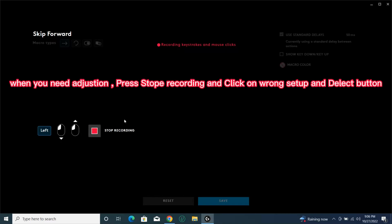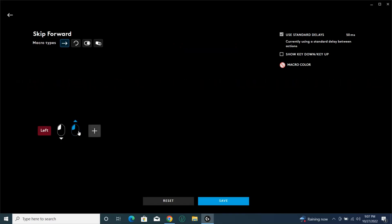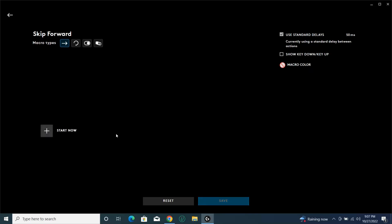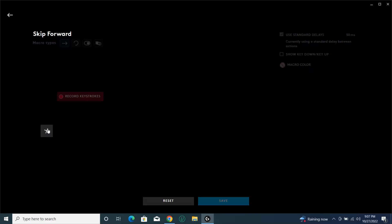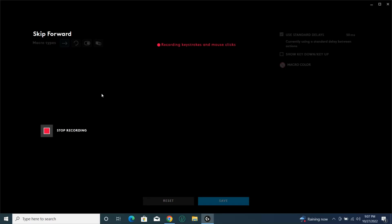When you need a gesture, press stop recording and click on the wrong setup and select the button. Keep going.